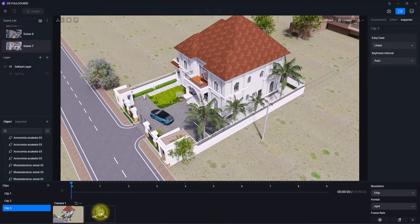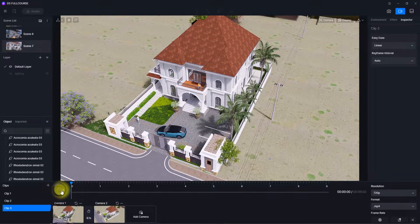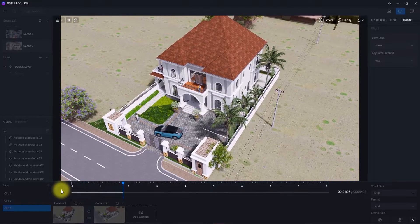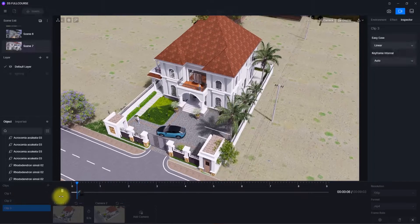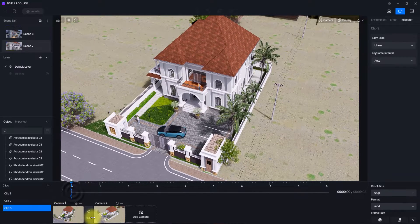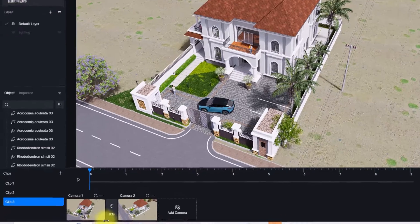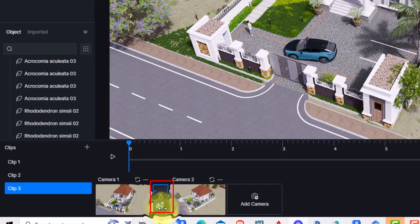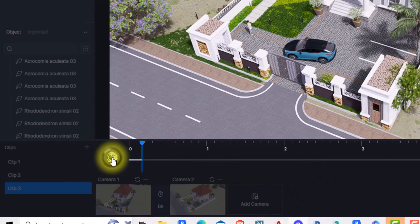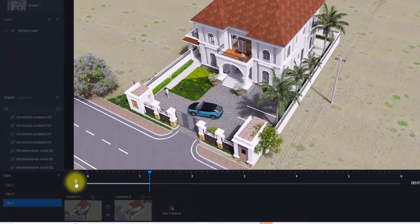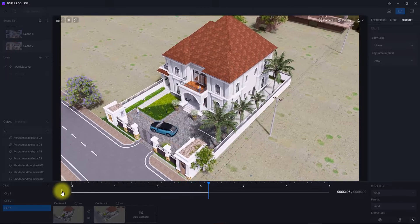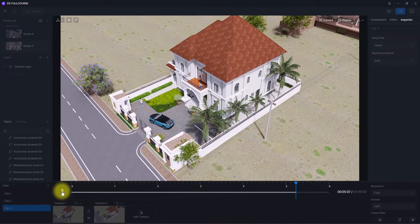Aside from picking animations, we can also adjust the time to make them slower or faster. For this animation clip, to make it faster, we go to this value here — where it shows 9.1 seconds — and reduce the time to 6 seconds. This will make the animation faster and lets us edit the clips we want to animate.